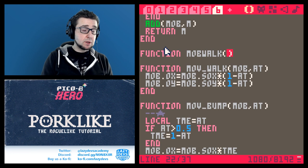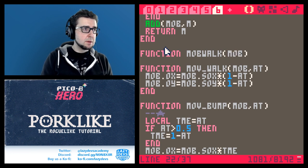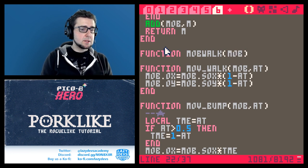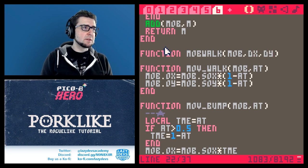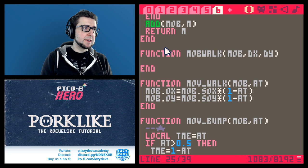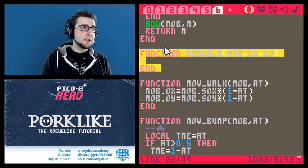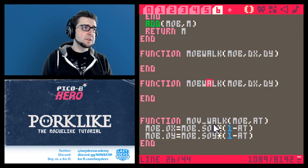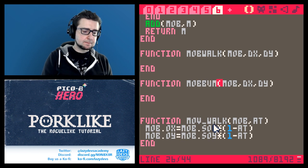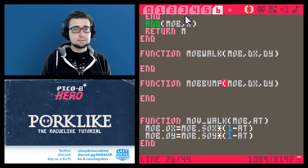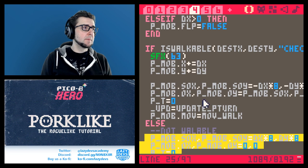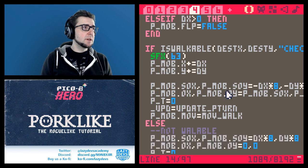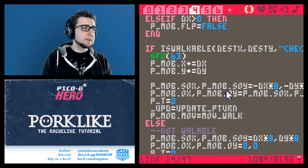mob_walk will require the mob, dx and dy - the dx and dy that we are familiar with from the game update function already. The other one is going to be mob_bump. So here, if the tile is walkable then we're going to actually walk.